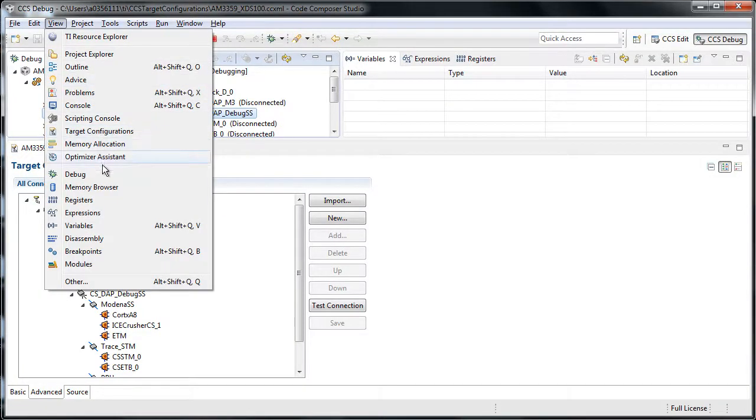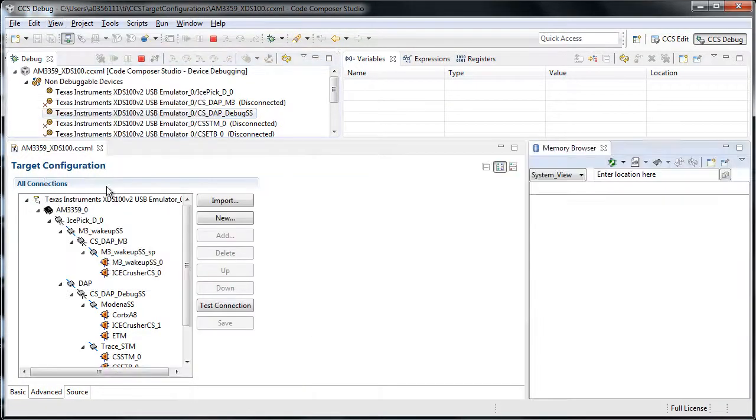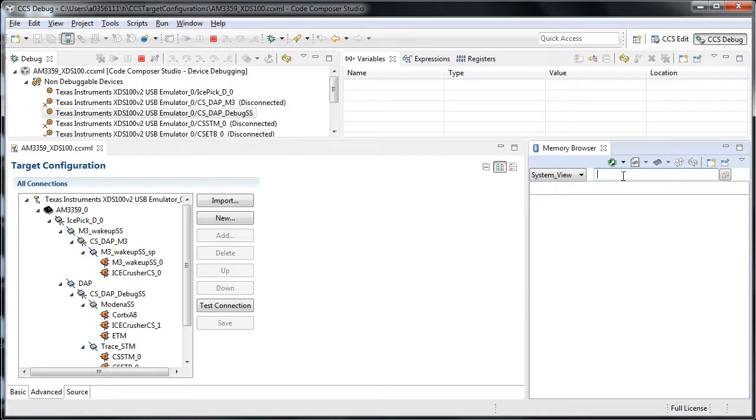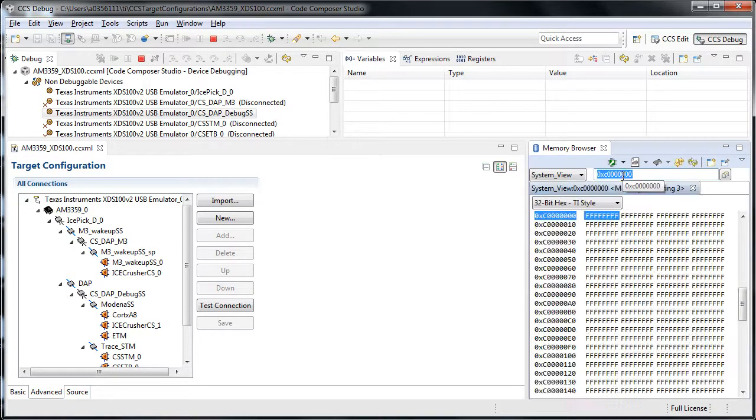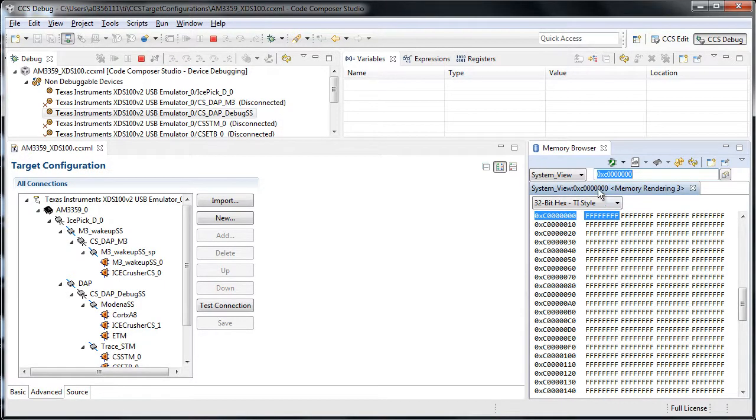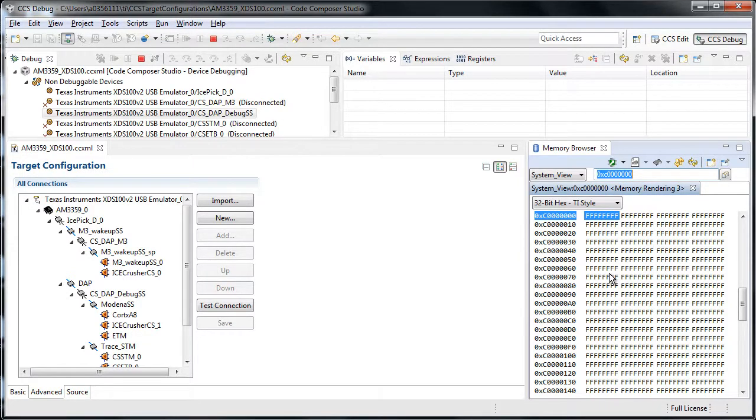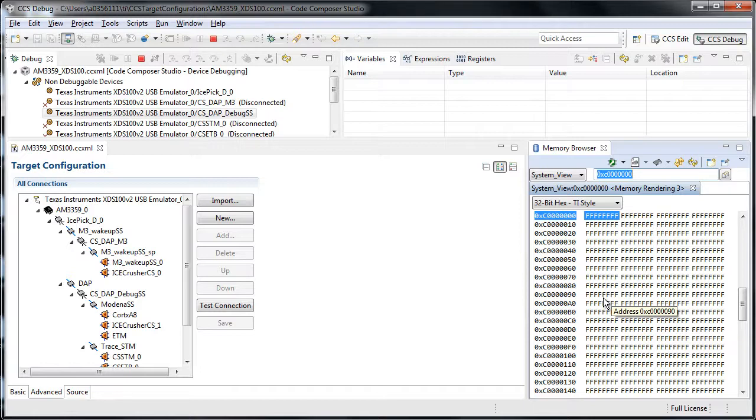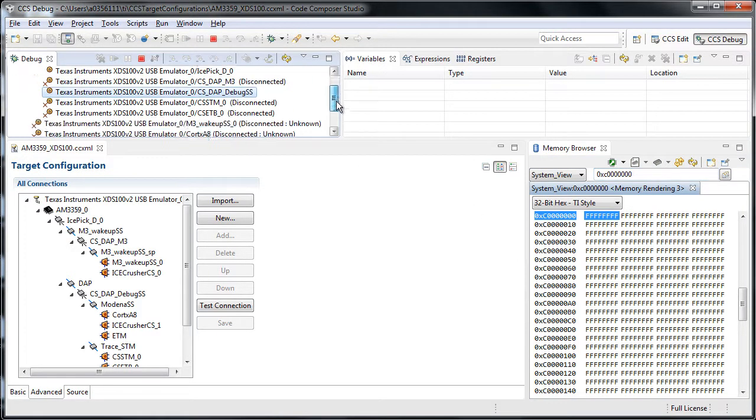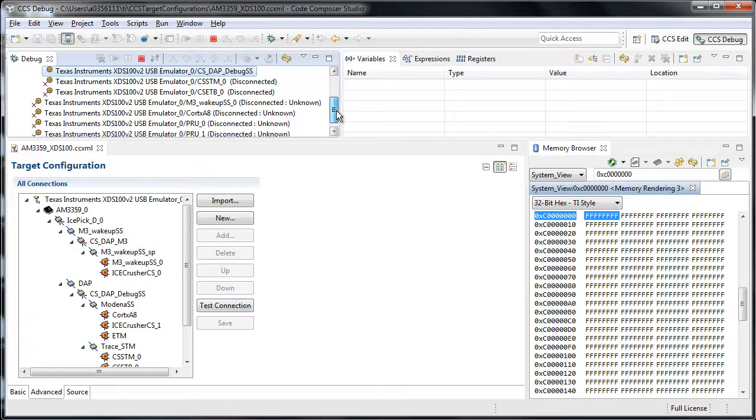And then if I open a memory browser, I can simply open a memory space. Obviously, this tends to be the external memory map via the memory management unit. You can tell it doesn't make much sense, it's all FFF.